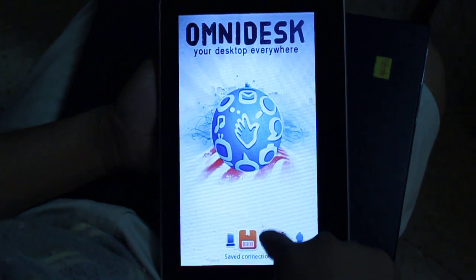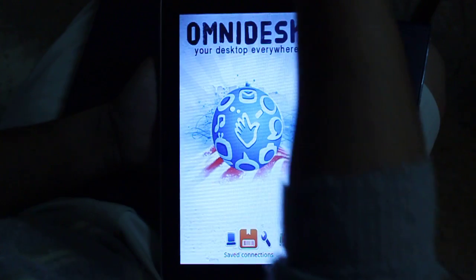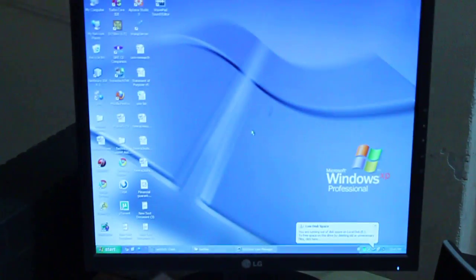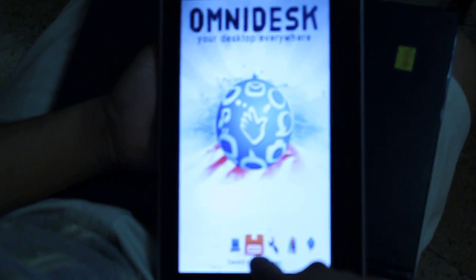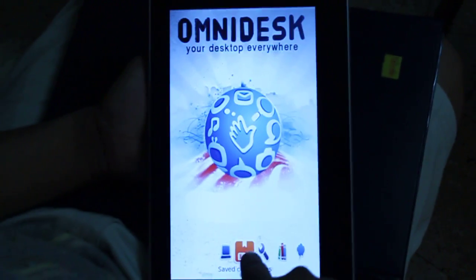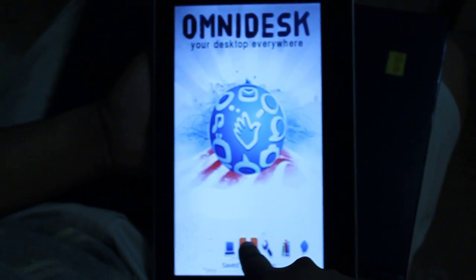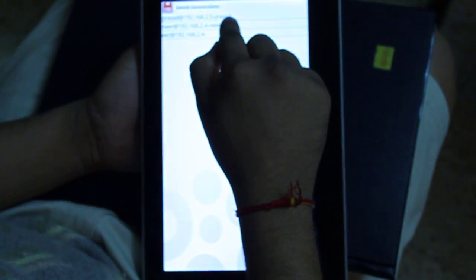Now we will connect to this particular PC. Coming back to Omnidesk, there is a saved connection for that PC which is nearby. I will connect to it now.